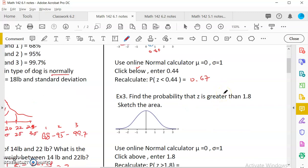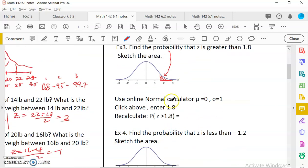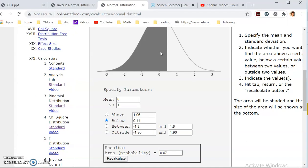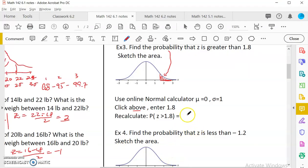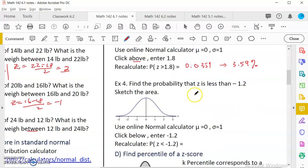Example 3: find the probability that Z is greater than 1.8. All Z values greater than 1.8 are to the right, so I shade the right tail area. Using the online normal calculator, I select 'above,' enter 1.8, and recalculate. The result is 0.0359 — a very low probability, about 3.59%. You can express it as a decimal or as a percent.